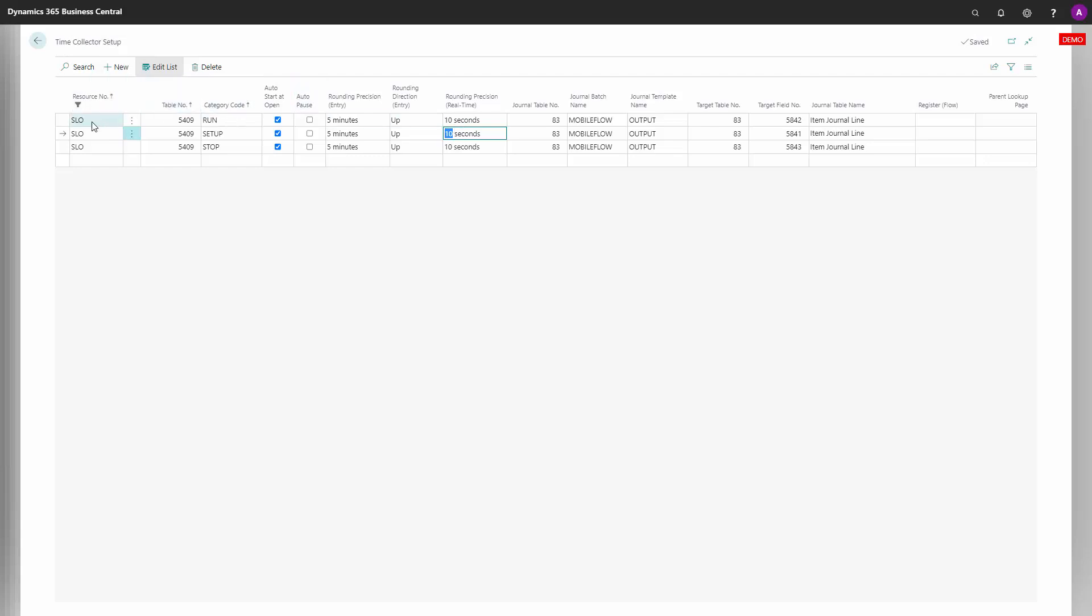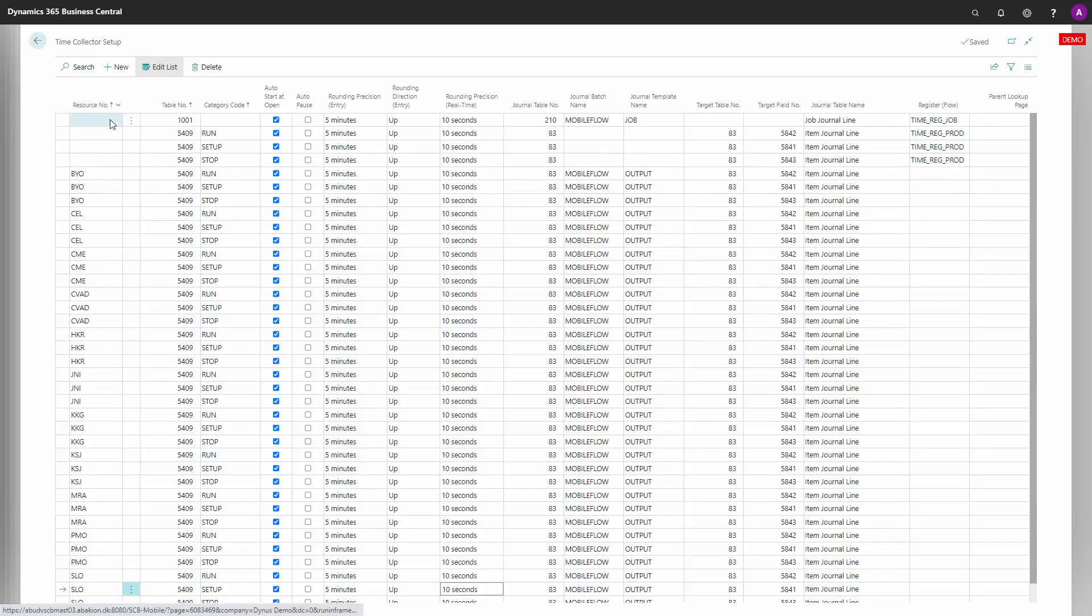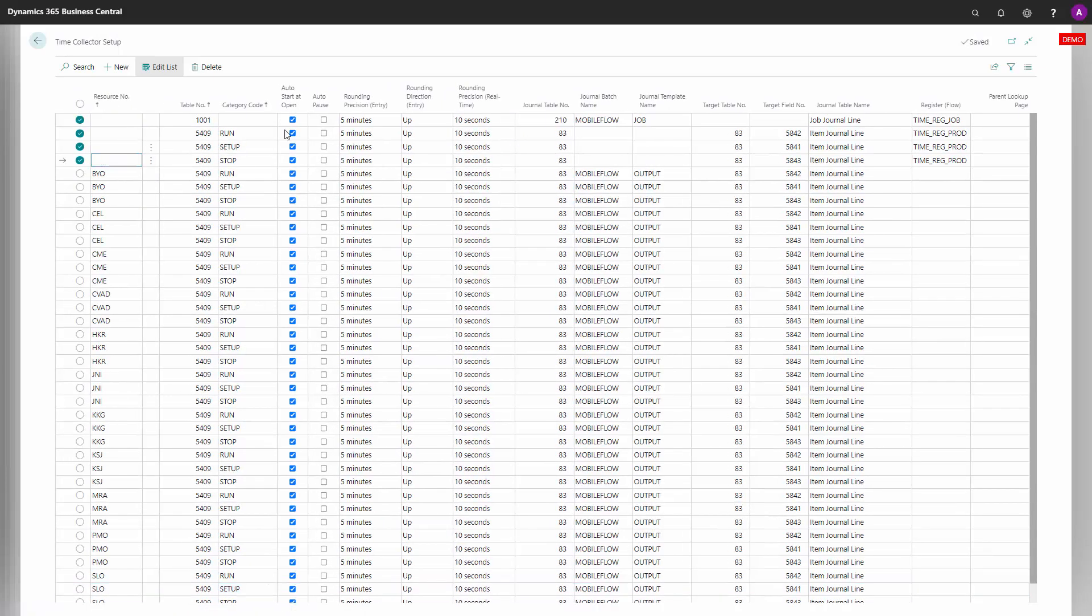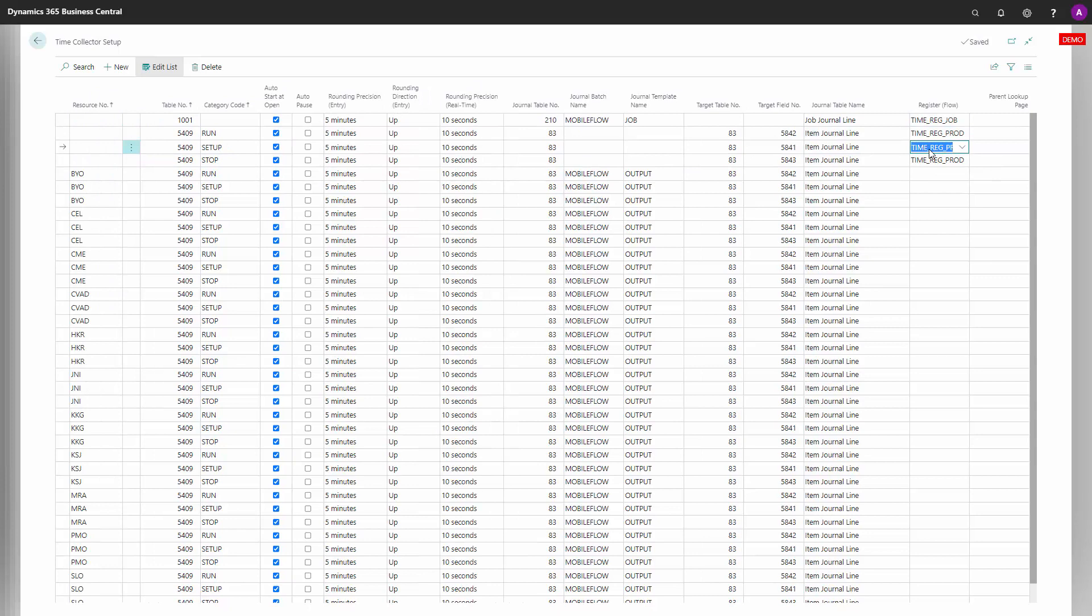This is on resource number SLO. If you're looking at all the resources on the blank resource up here, we determine the register flows, meaning when you're doing a registration, this flow in the mobile flow setup determines what to do in this scenario to create an item journal of the type output and do the posting. These are the most important fields in the time collector setup.